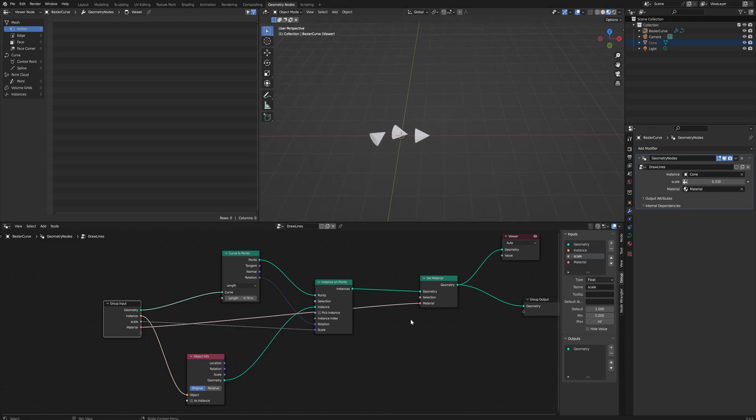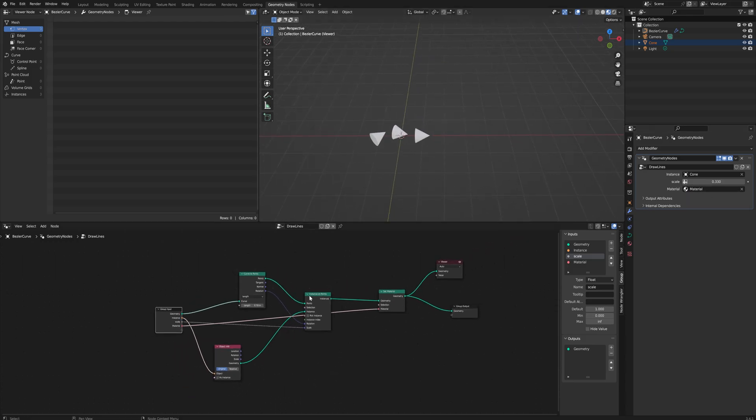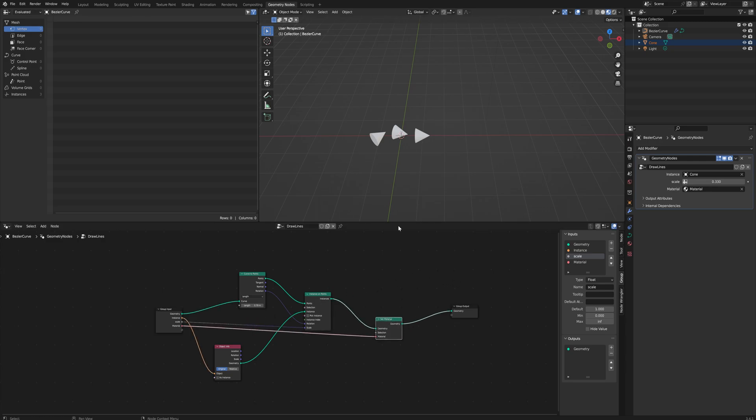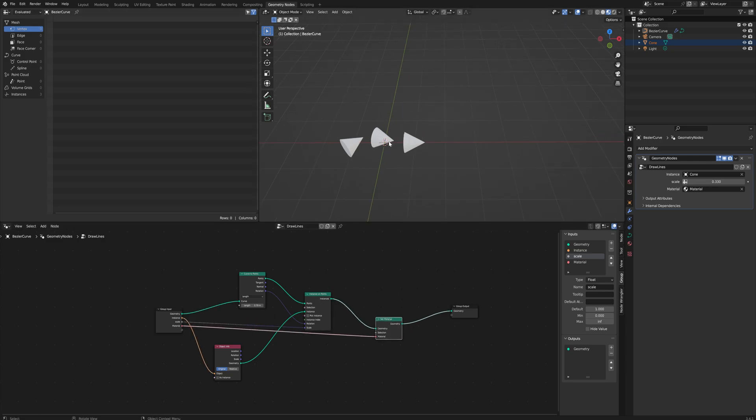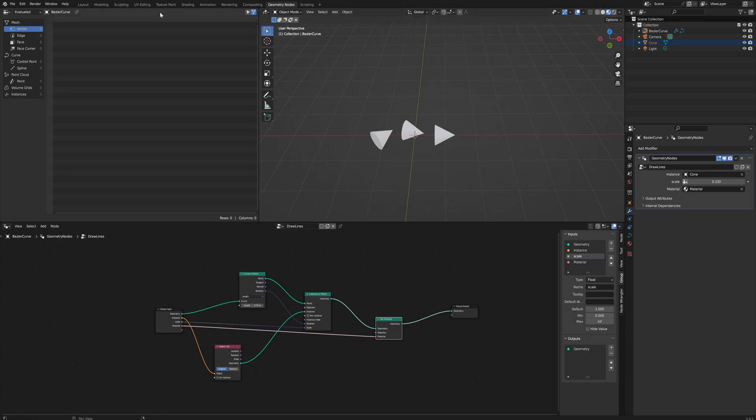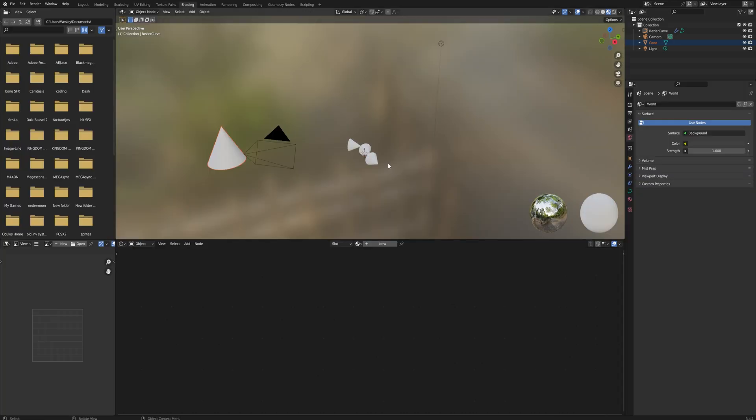Let's set that to being just the default material that we have. As far as the nodes go, this is the entire node system. We can just delete the viewer node. It's as simple as this.